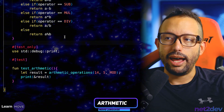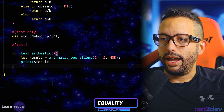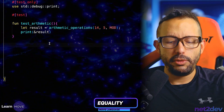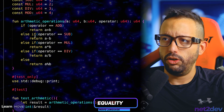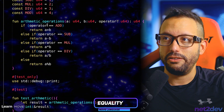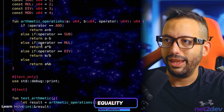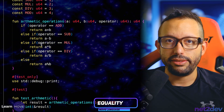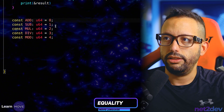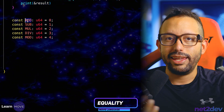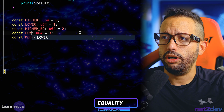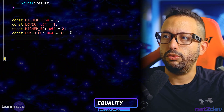We are done with arithmetic operations. Now let's do the equality operators. I'll head down and work with equality right below. We'll use a similar approach as with arithmetic. I'll define the operators for equality in the global scope: higher, lower, higher_equal, and lower_equal.